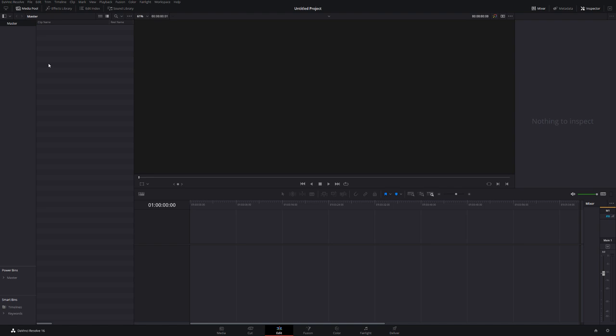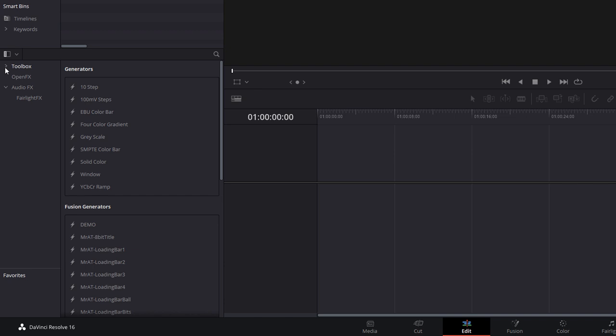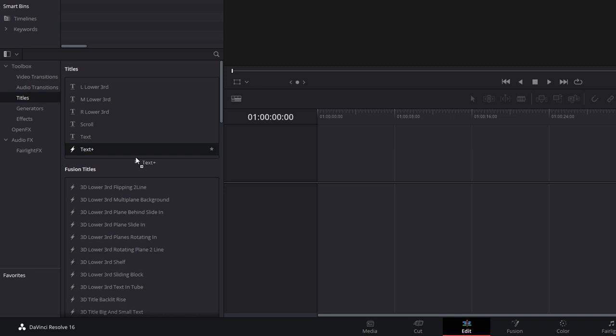So we're in DaVinci Resolve, we're on the edit tab, first thing to do, open up the effects library. We're going to expand the toolbox, we're going to go to titles and then we can grab a text plus and drag that onto our timeline.